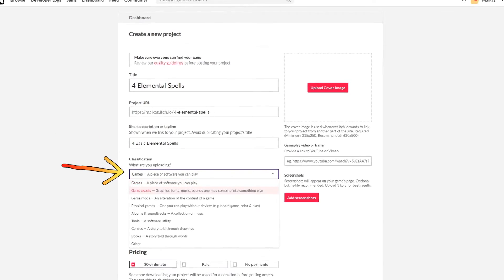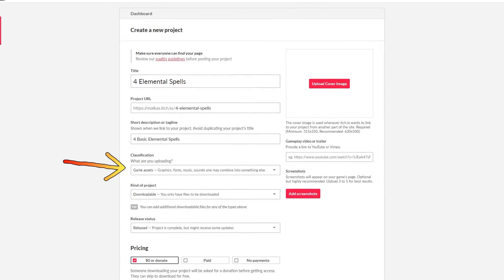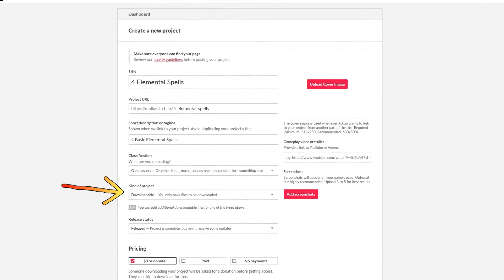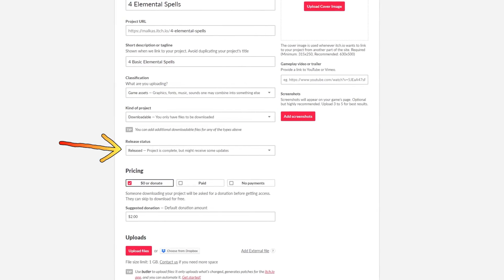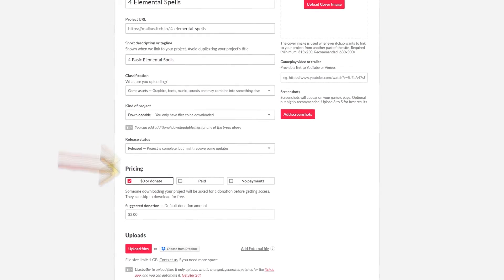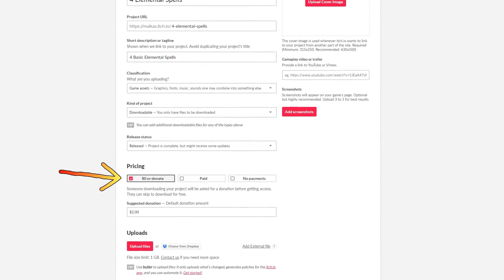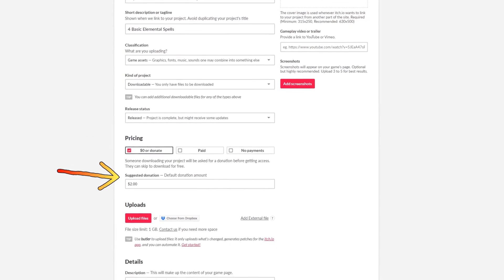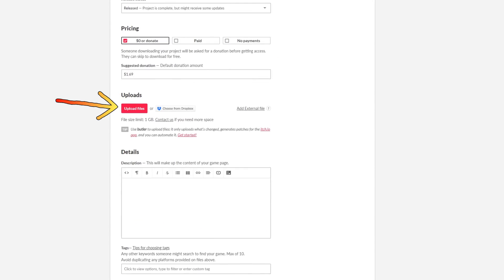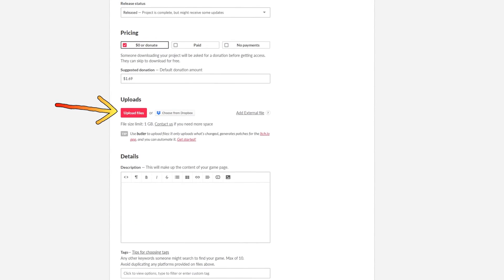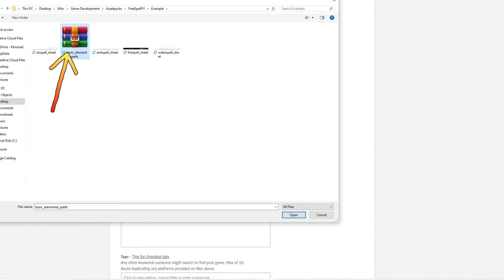At the classification, choose game asset. The kind of project is downloadable. Release status, release. At pricing, you can choose if you want to charge for your asset pack or release it for free. Click on upload and choose your .zip file. Change the file type from executable to graphical asset.